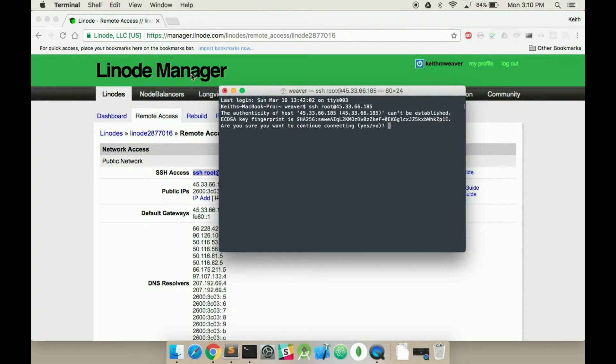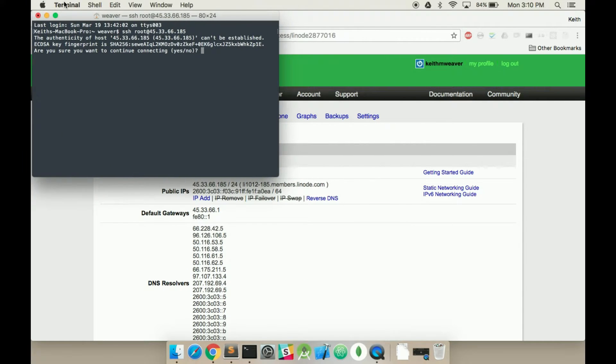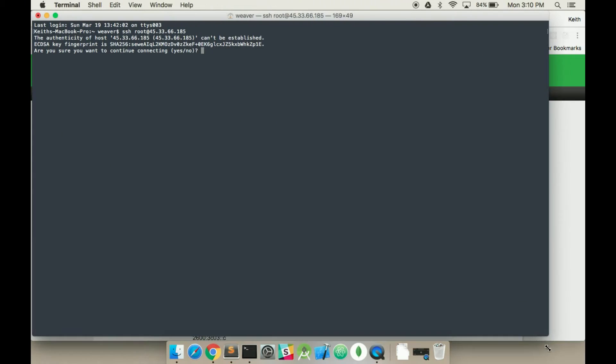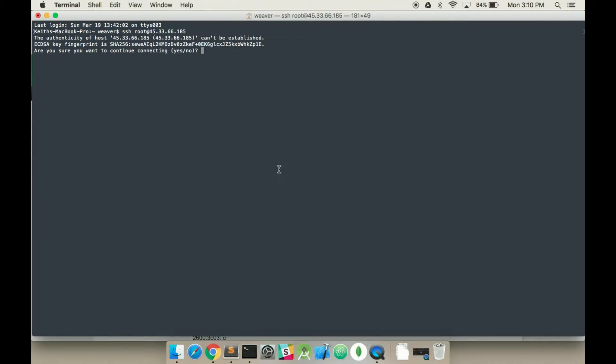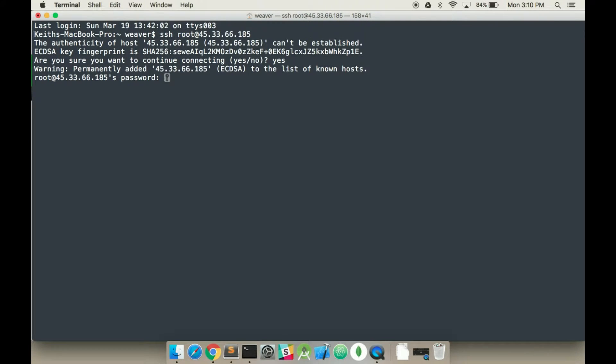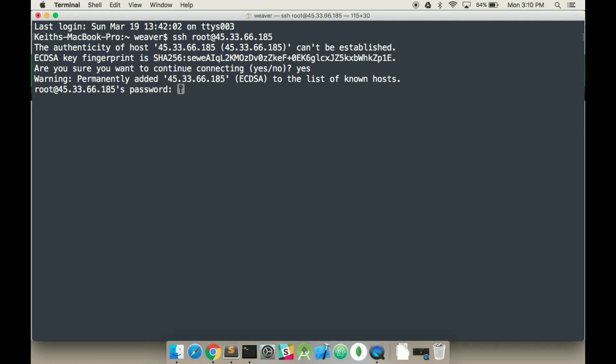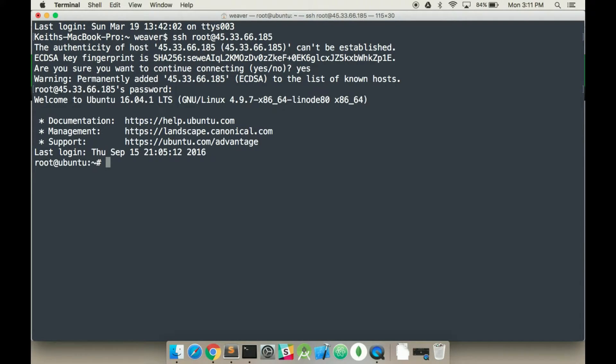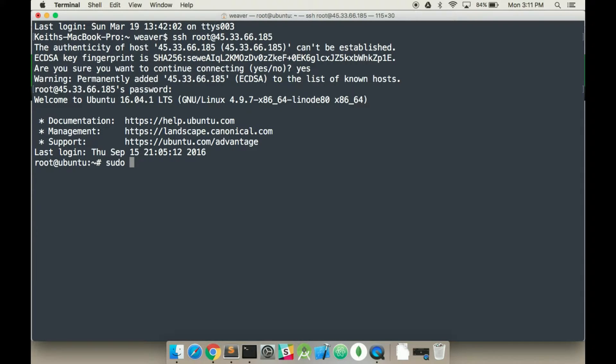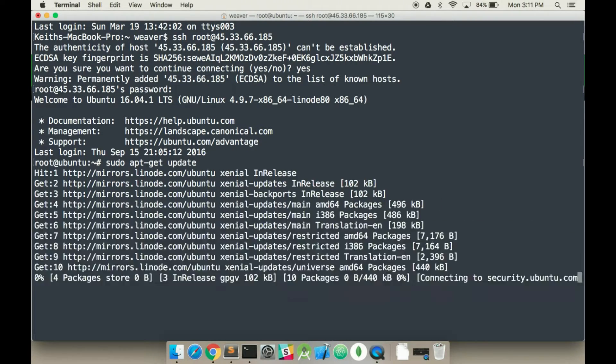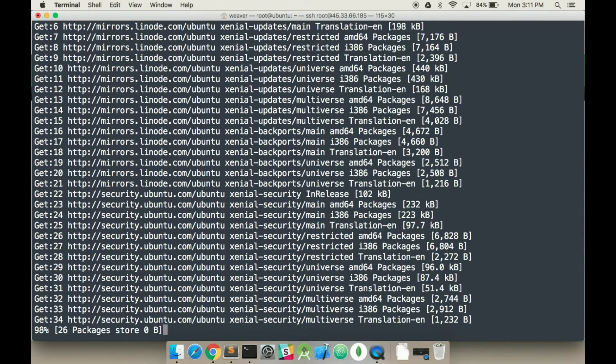So I just type in SSH root. It gives me this big long authentication. I just say yes. Type in my password that it won't show up, but I've actually typed it in. Okay. Now that this is all set up, my next step is to start beginning to install things.